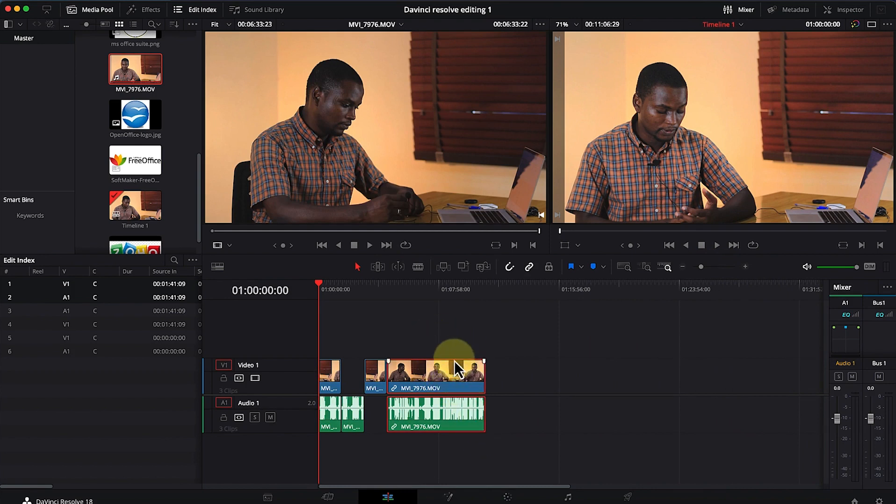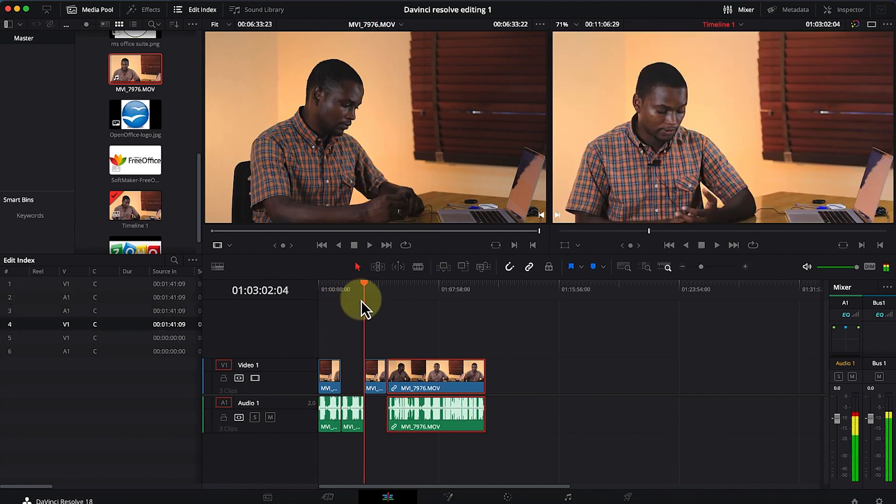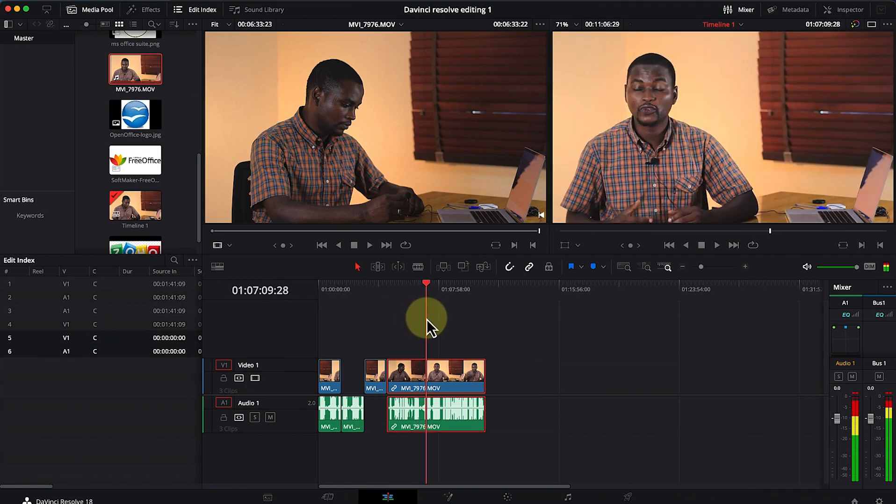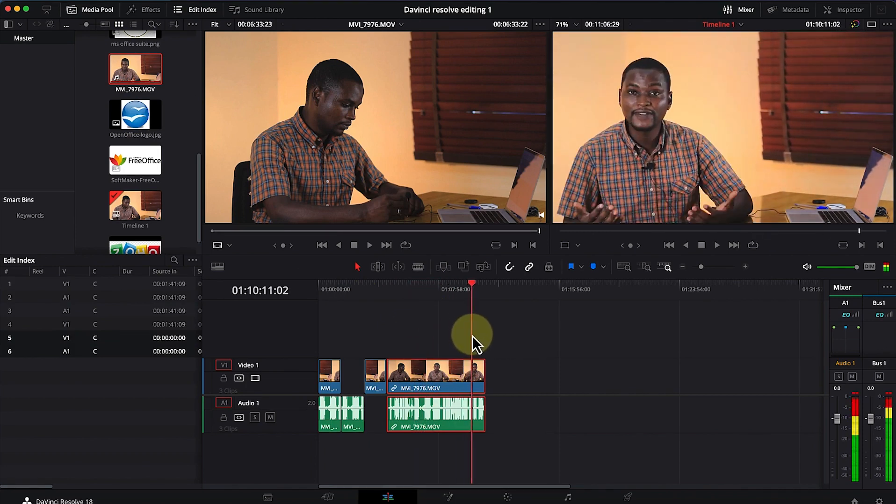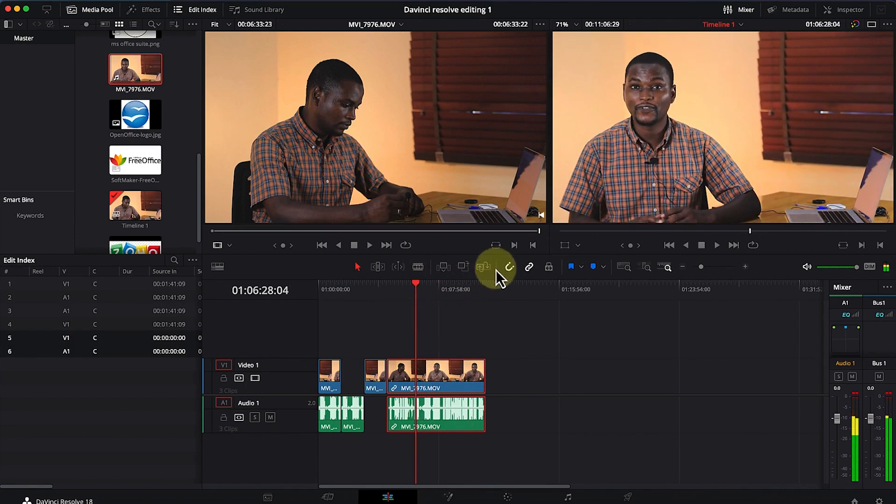This is the second way to bring media into the timeline by dragging and dropping, in addition to identifying the in point and out point. From here, I can navigate around and identify my in and out points and use the other editing features to edit accordingly.